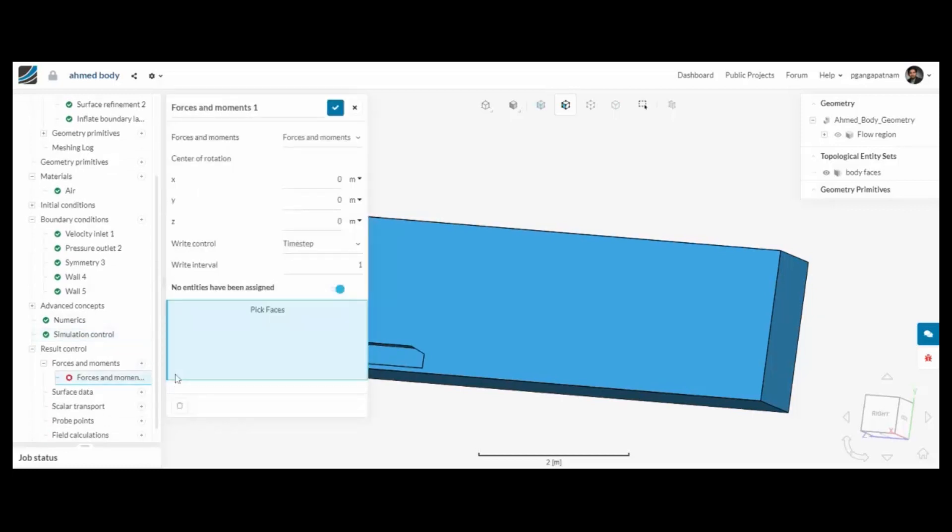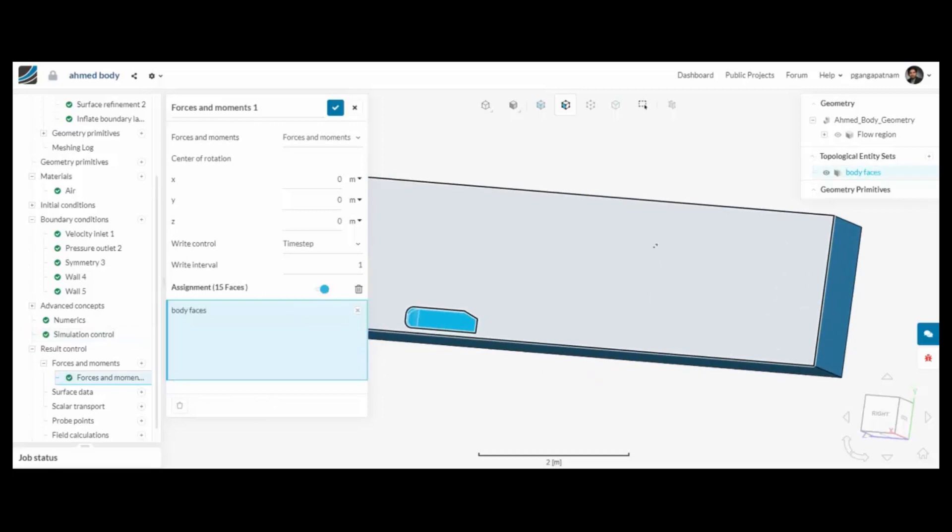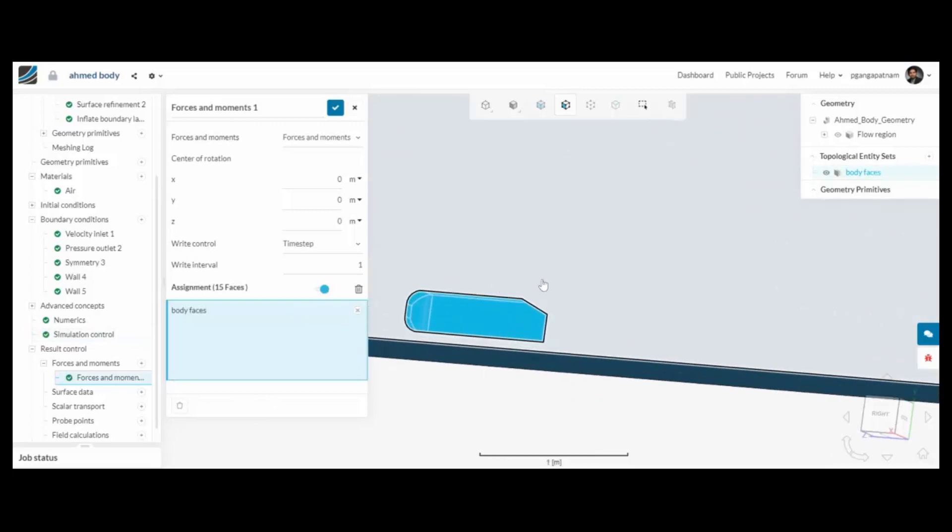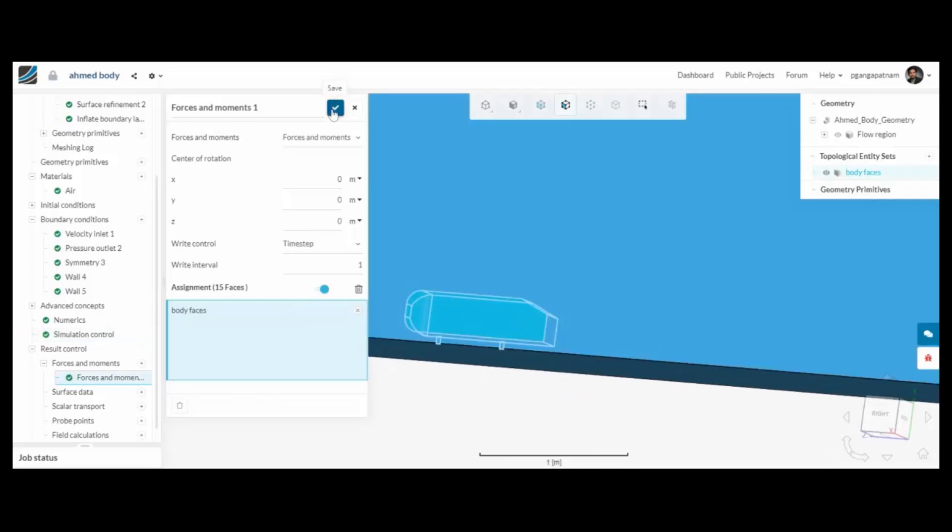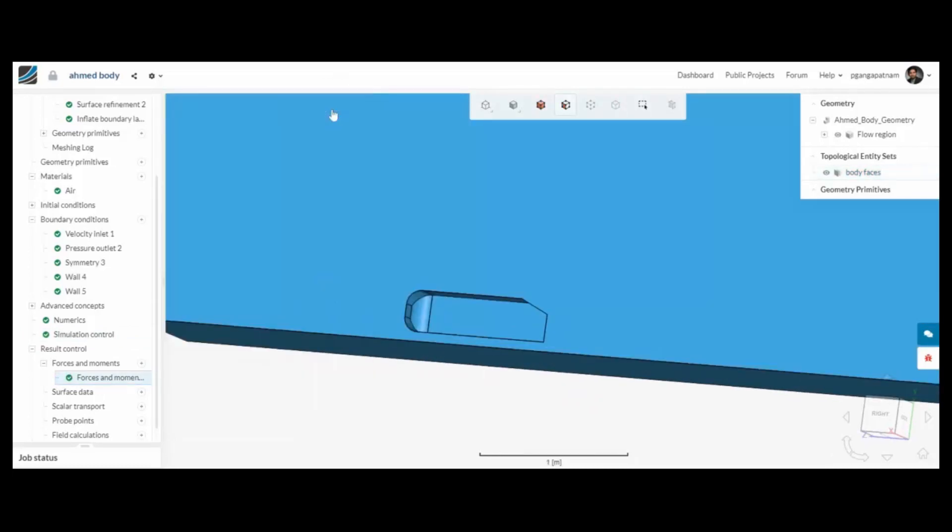I'll set up some result controls. So basically again using the topological entity set, using those surfaces, I can capture the forces and moments on those during the run.